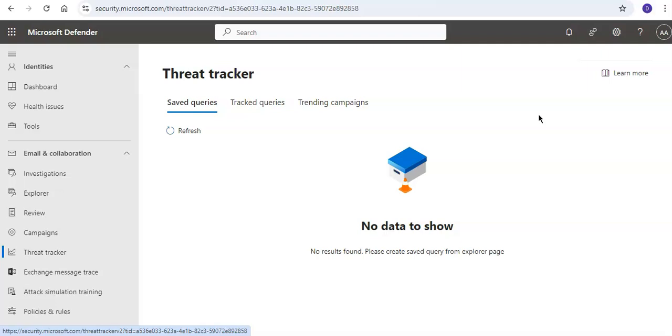I'm using the developer or the lab environment, so I don't have a Plan 2 license. You can see the licensing is Microsoft Defender for Office Plan 2, so I won't be able to fully show you. But let me cover permissions and licensing for threat trackers.